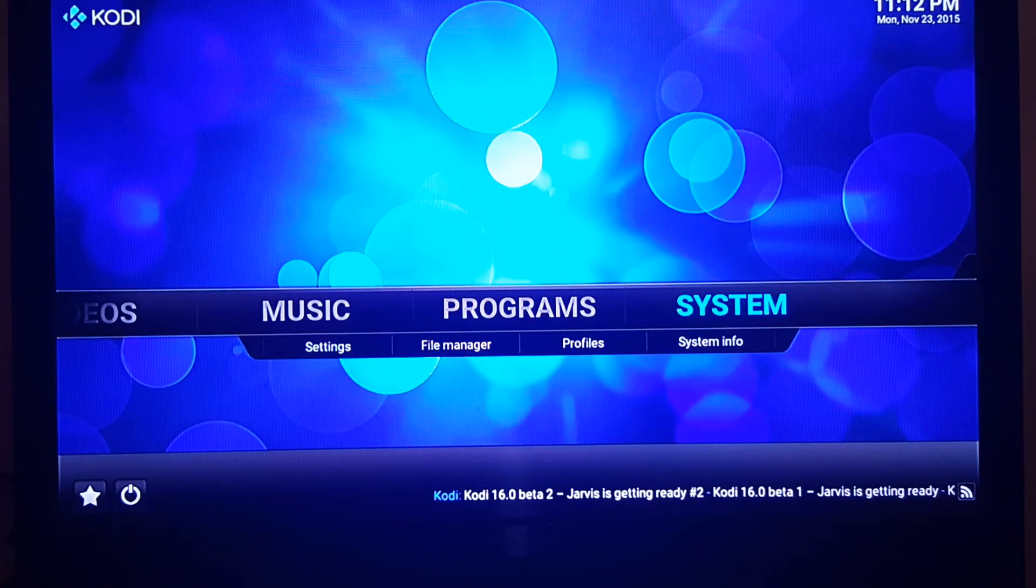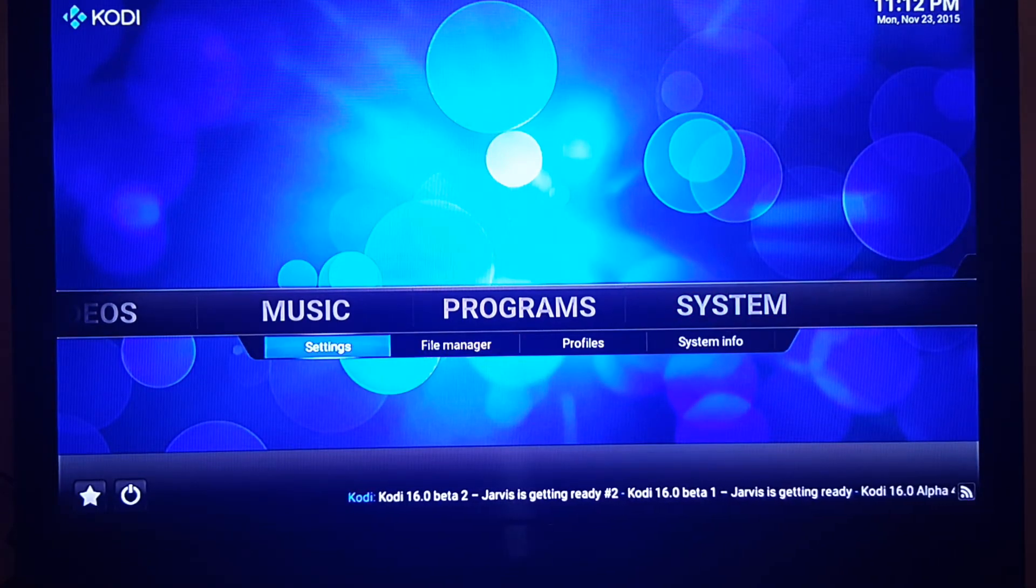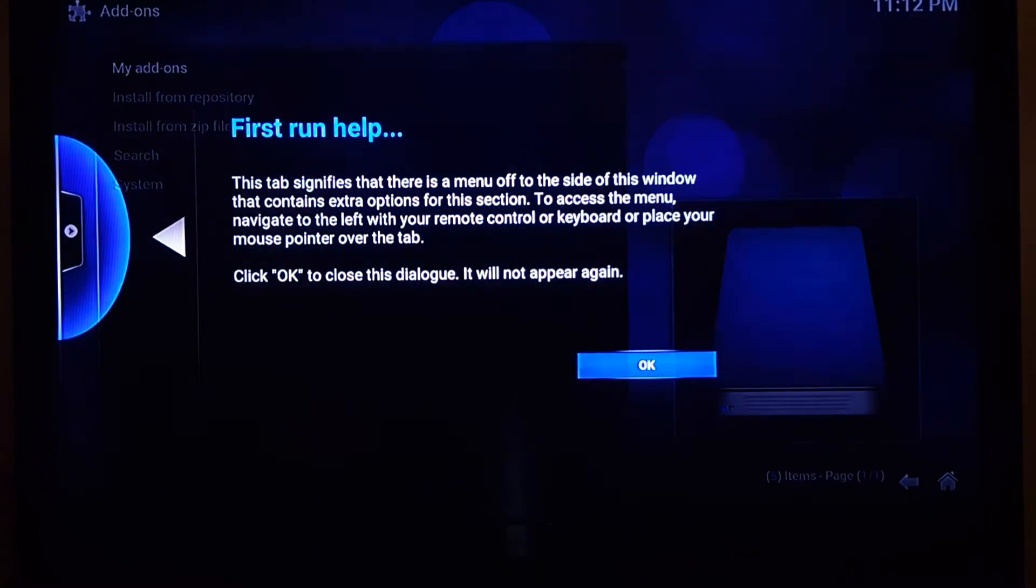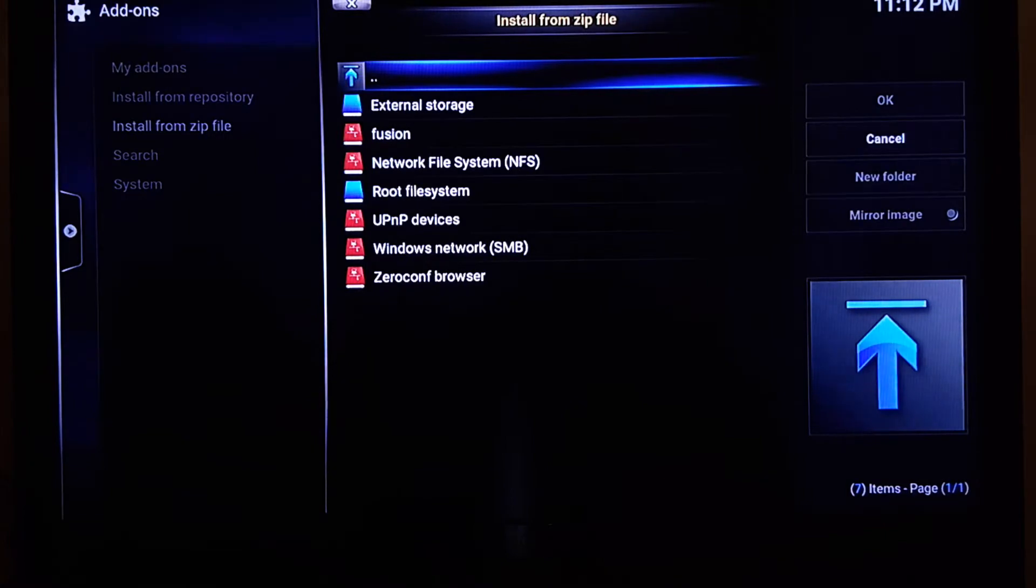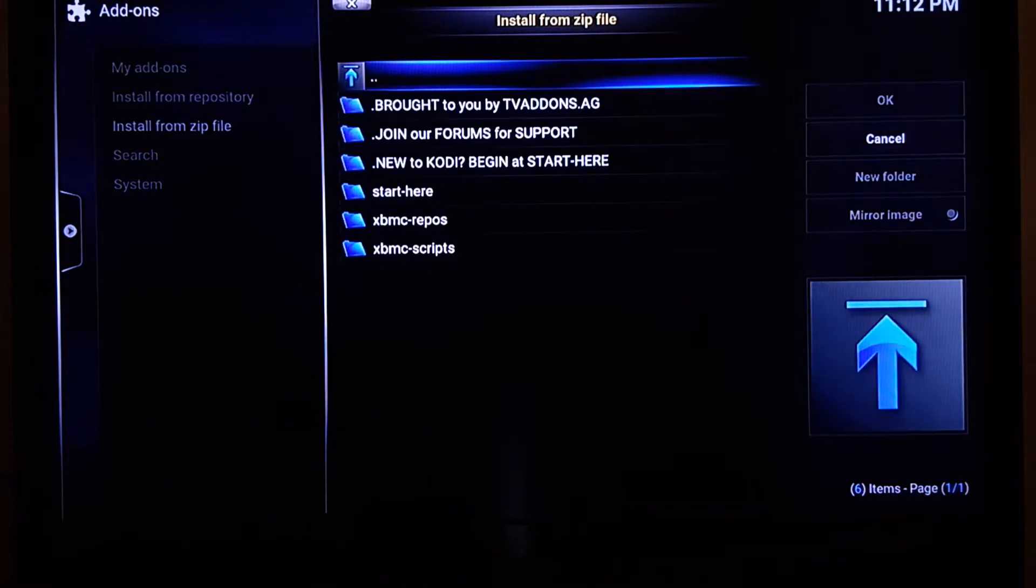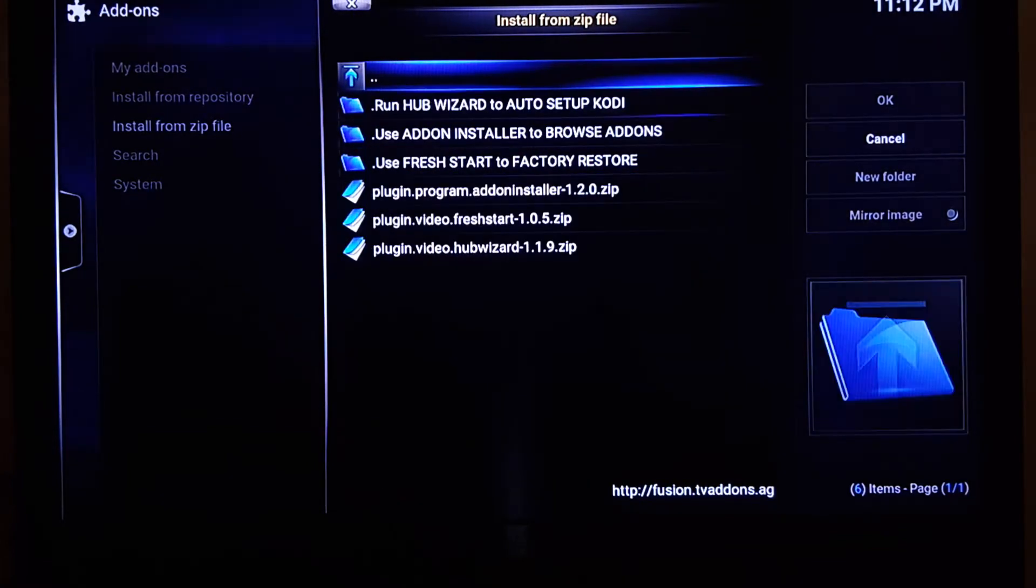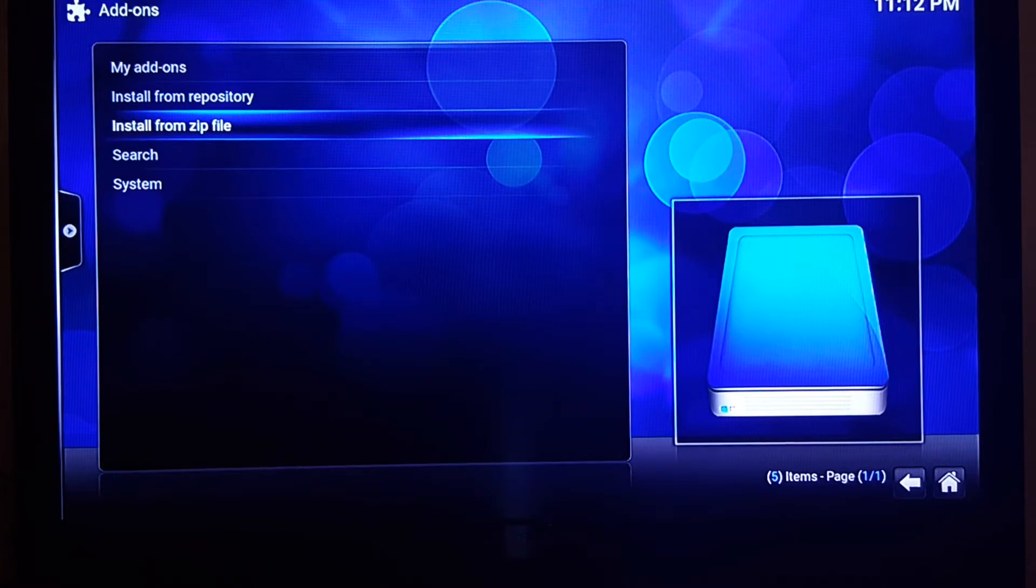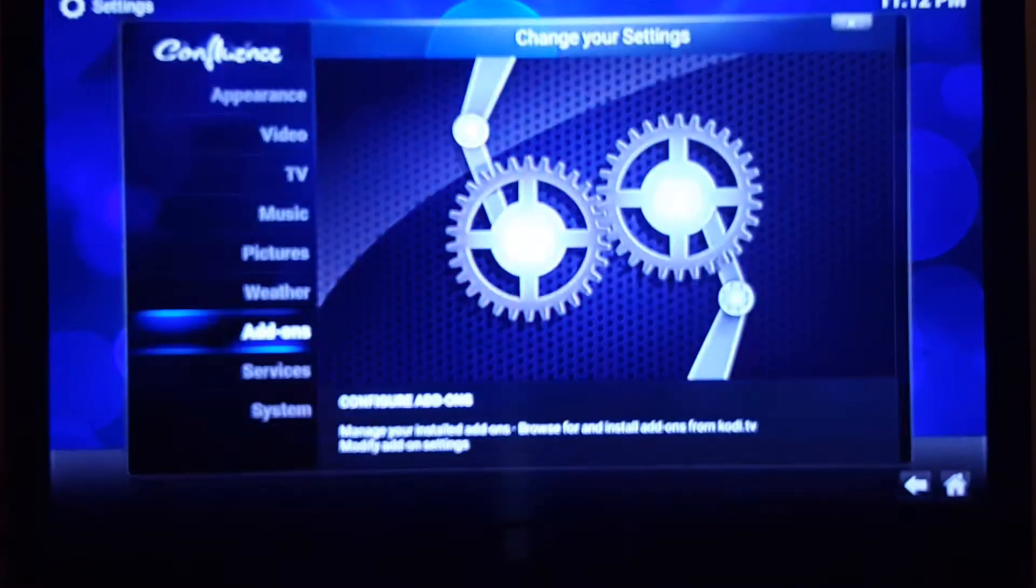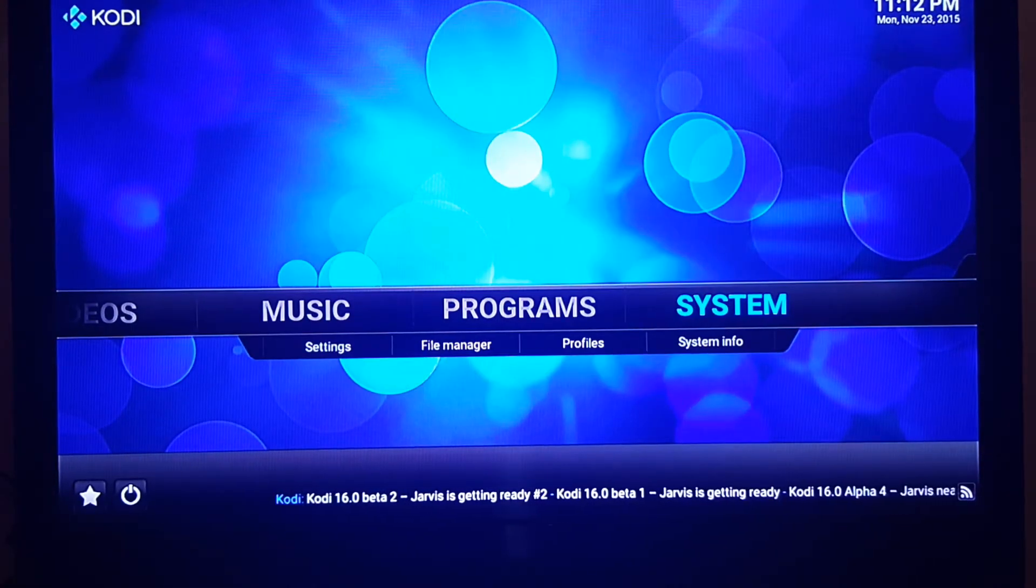We're going to still be in System here, but now we're going to go to Settings down here and click on that. Go to Add-ons, third to the bottom. On this page you're going to want to go to Install from Zip File. Click on that and there we see Fusion. Click on that here and we're going to go to Start Here. In Start Here we're going to go all the way to the bottom and download the plugin.video.hubwizard. Click on that and you see on the bottom right corner it says Config Wizard Add-on Enabled.